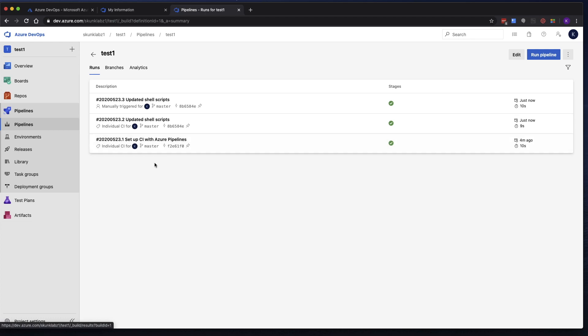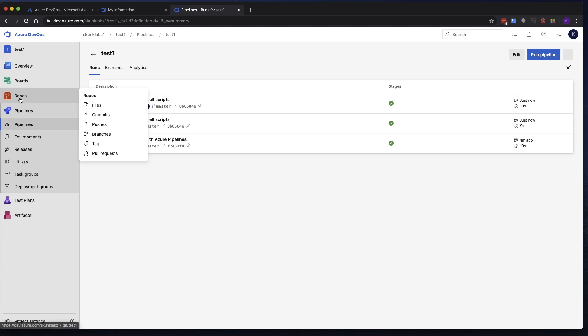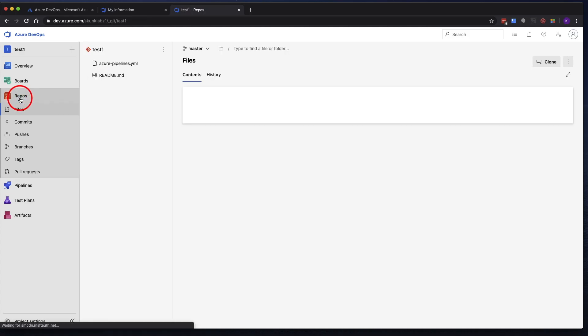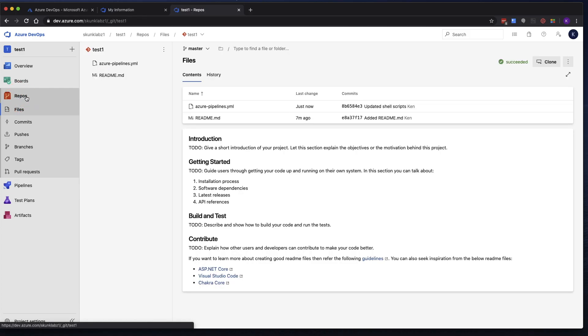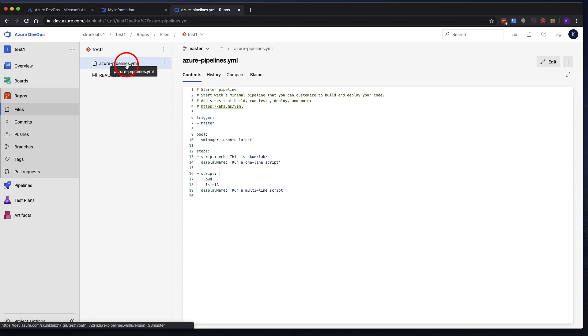But let's actually look at one more thing. Let's go back to the repo section. And we're going to see our Azure Pipelines YAML file that we created earlier through the pipeline. And here it is. So you can actually edit it here and make a change. And it will trigger the pipeline, right? Because it has a trigger of master.